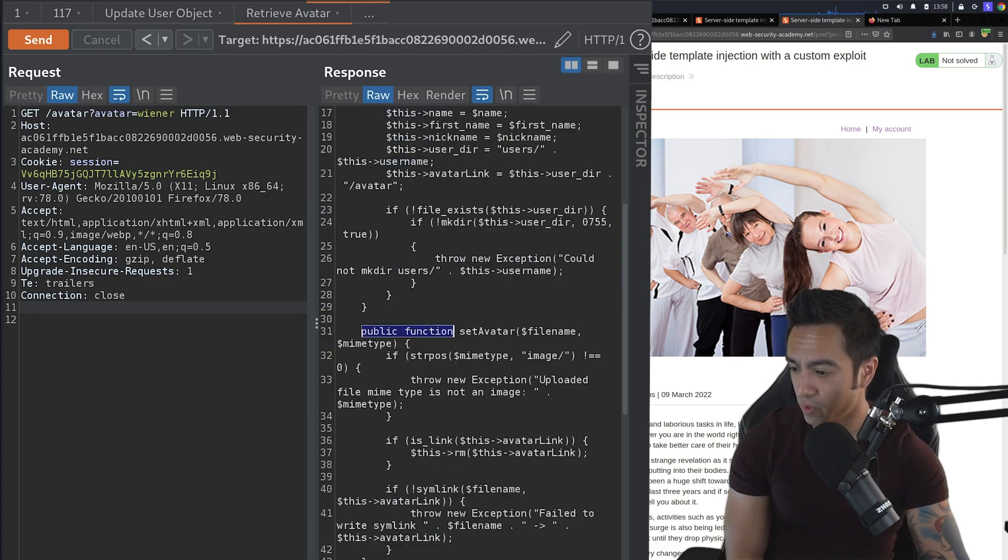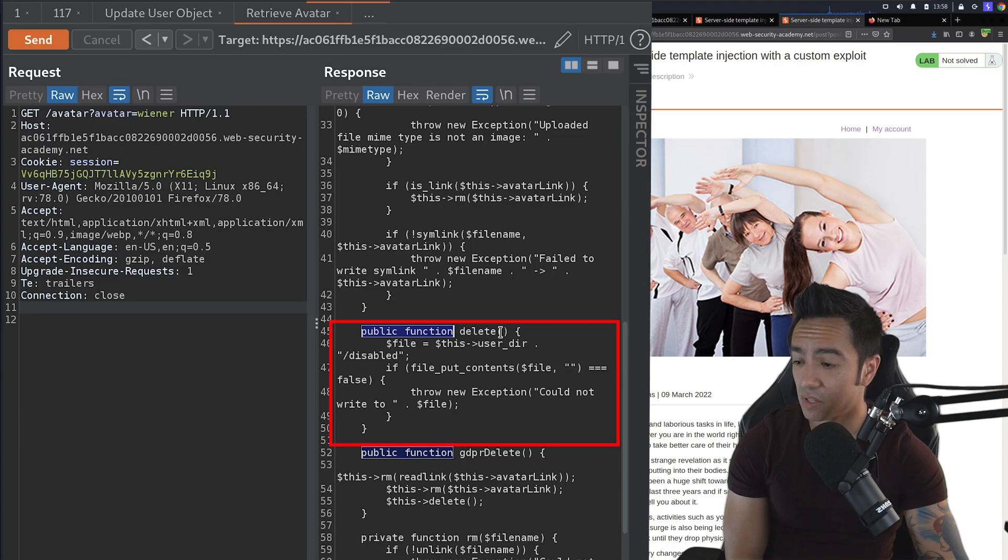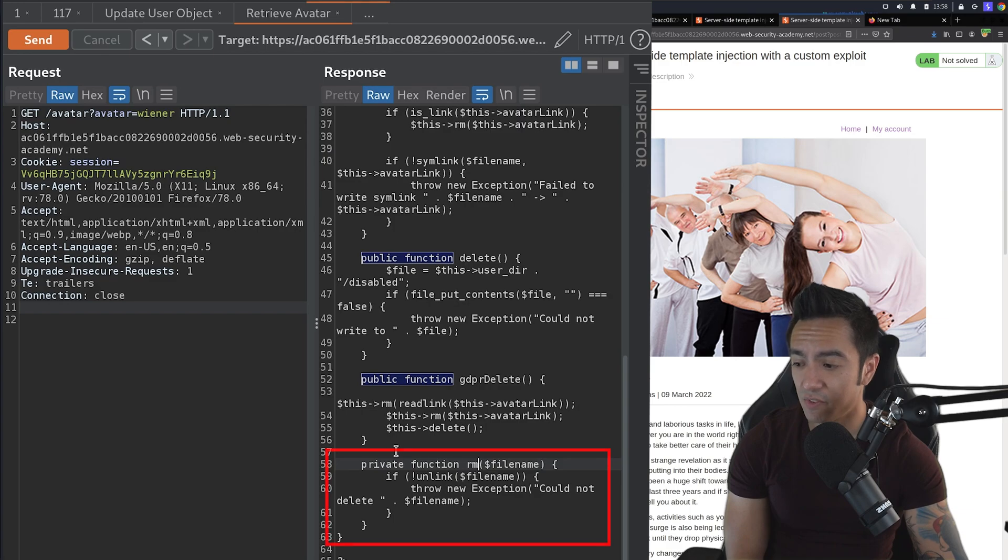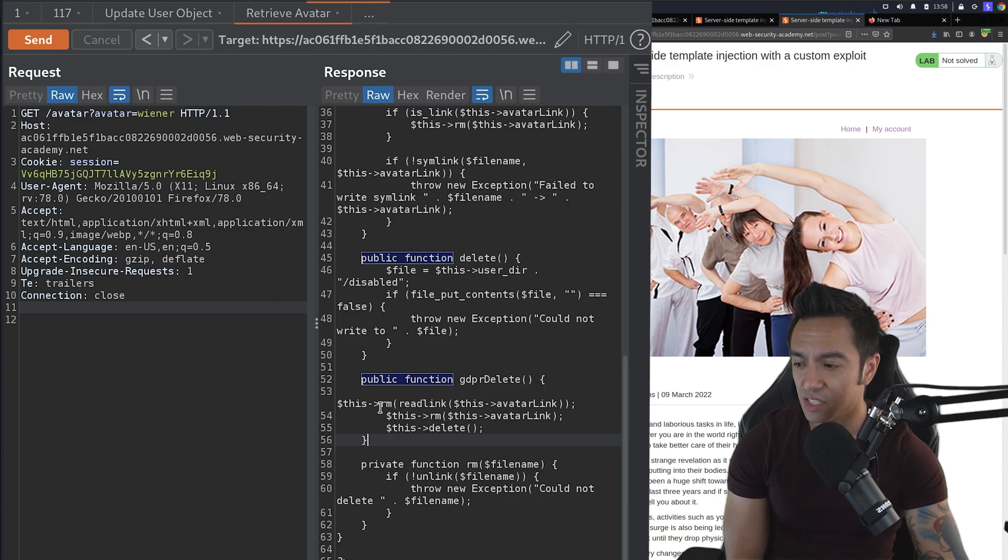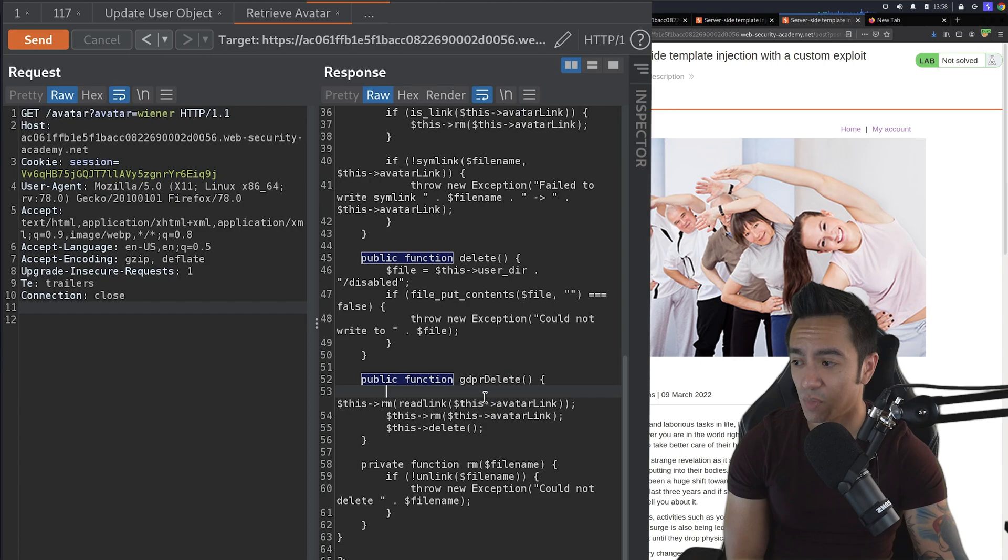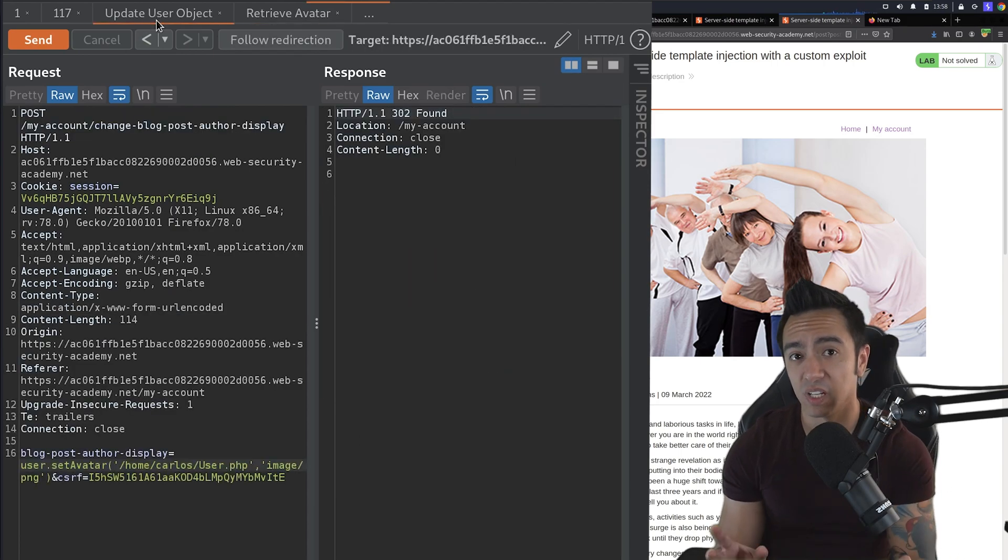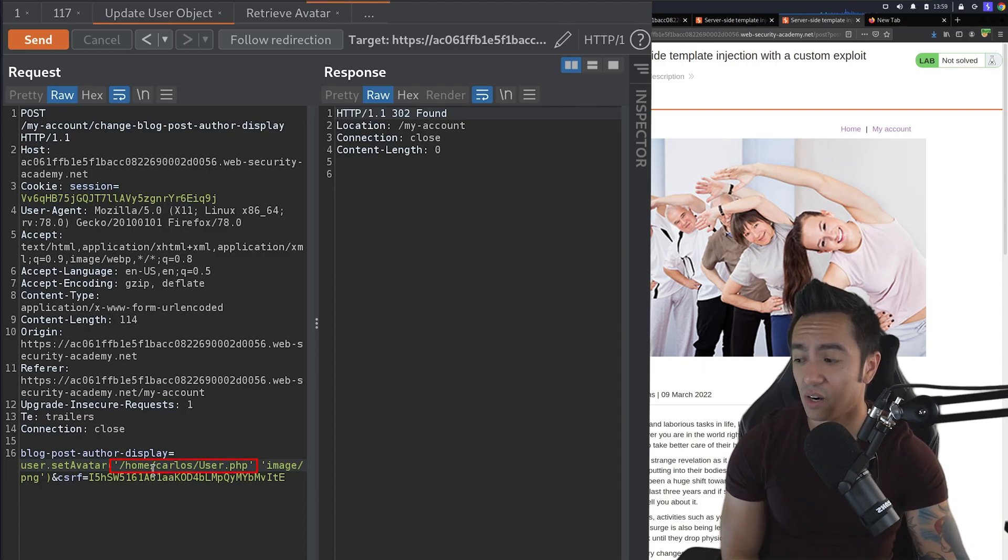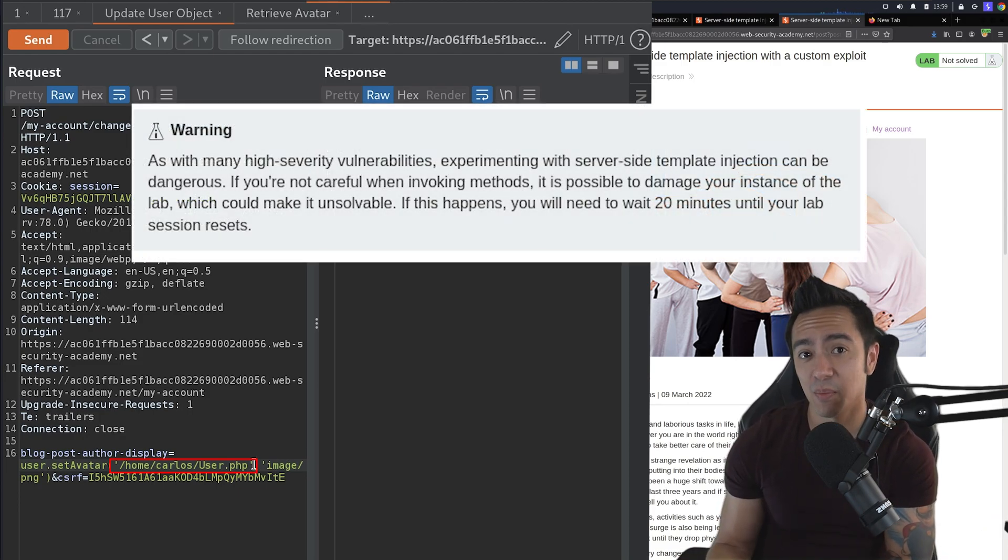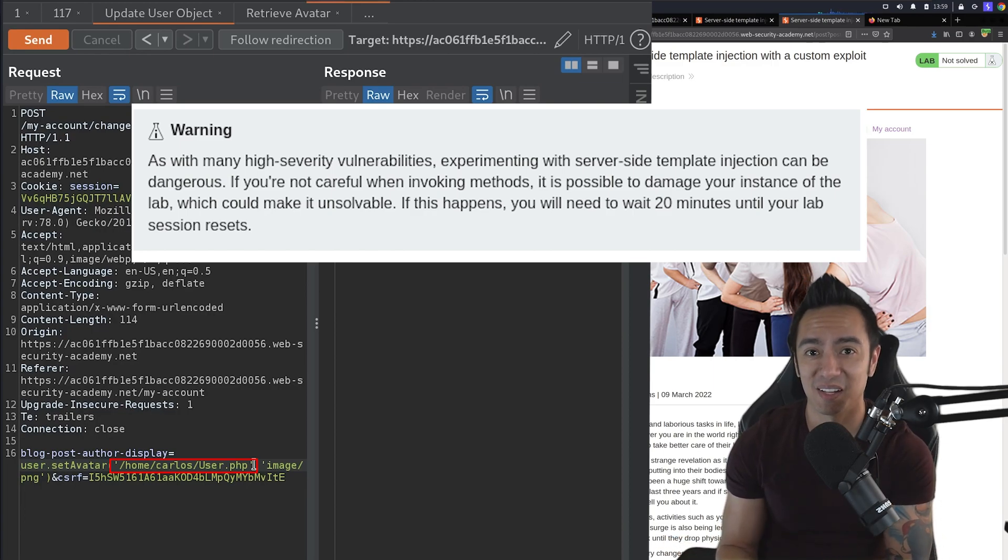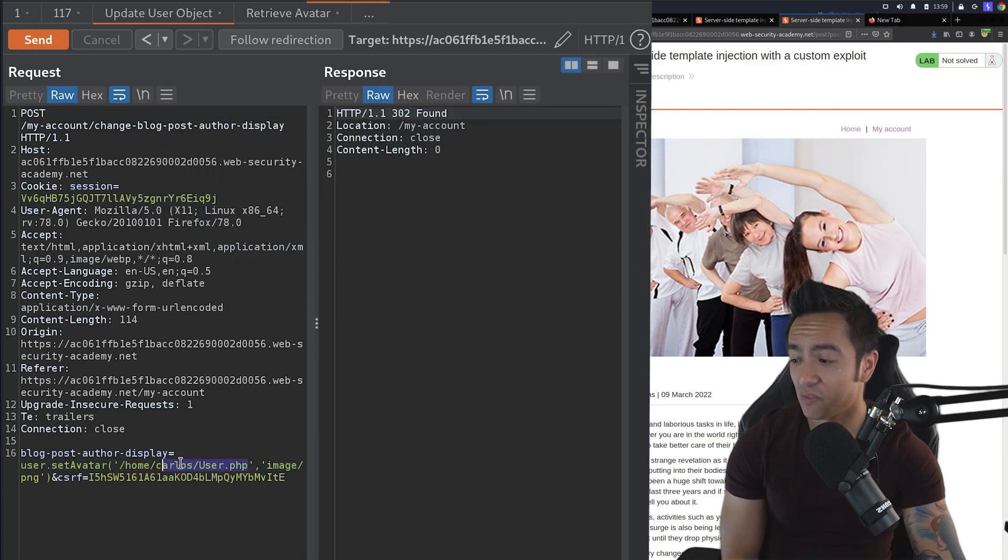So the constructor is not something we really want to call here. setAvatar we already called. Delete could be useful because remember we have to delete files. There's also gdprDelete. And you can see there's also this RM function, but it's a private function. So we can't necessarily call that. But if you look at this gdprDelete function, you can see that it actually removes the file that's associated with our avatar and then deletes the file completely. So it looks like this gdprDelete function might be the function that we're looking at. So this is where you need to be really careful. If we call gdprDelete right now, it will theoretically delete the file that's associated with our avatar. And right now it's user.php. So if we delete this file, then we're going to completely brick the lab because that user.php file is pretty much what's handling all the functionality for this SSTI to be exploitable. So we don't want to delete that.